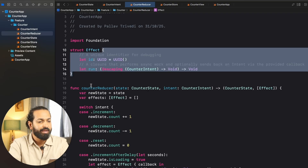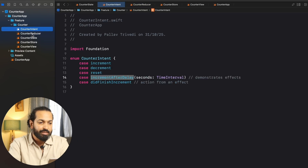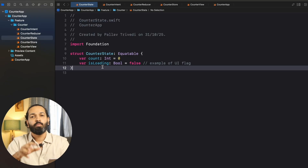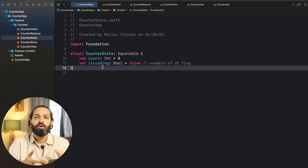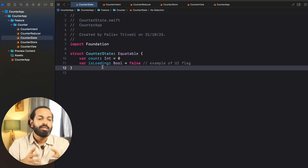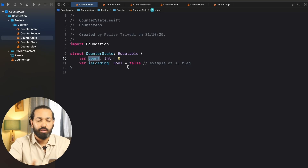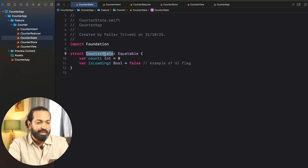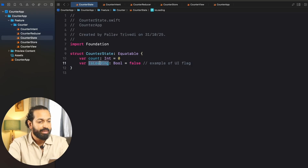We do have an effect — in the effect, we just have a closure. Now looking at the state: in this simple example, the state is not holding a model since it's a simple counter, but essentially the state holds the model. In real-world applications where models are required, they are stored in the state. We can consider the count as our model here. The state also has a UI flag — isLoading. That's the state.